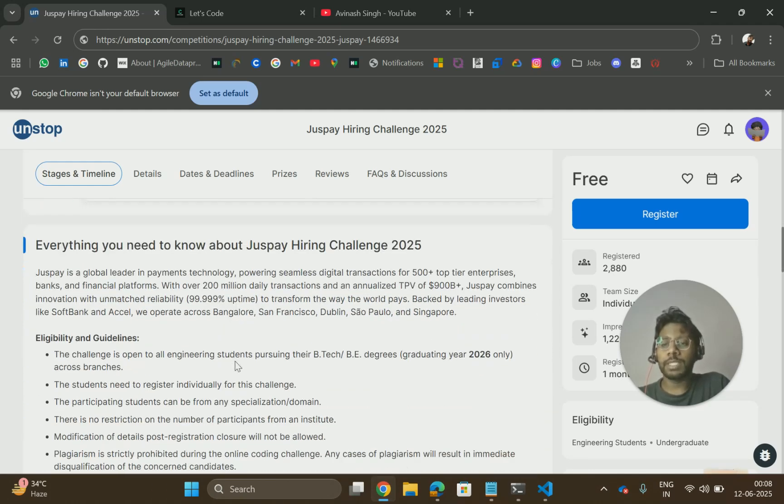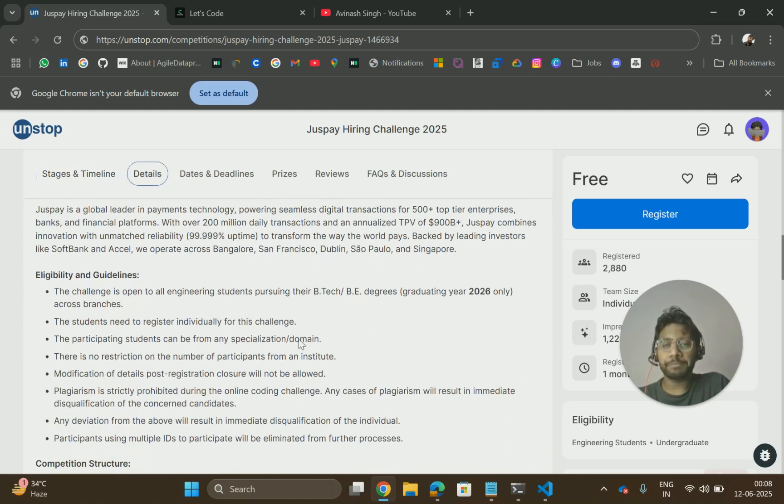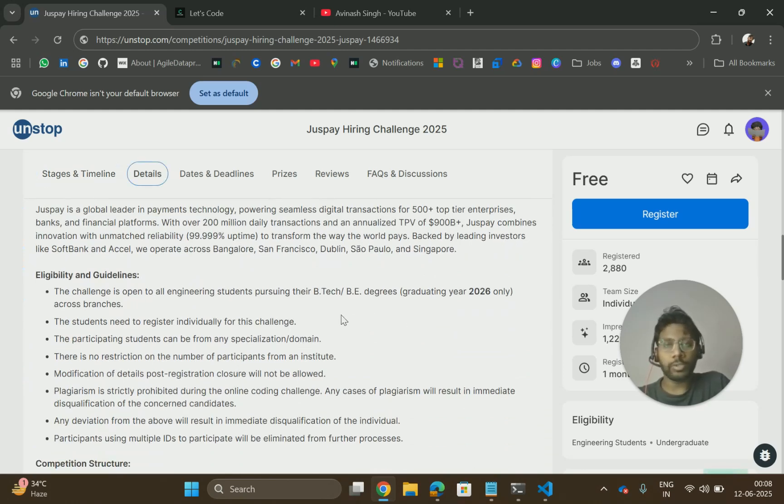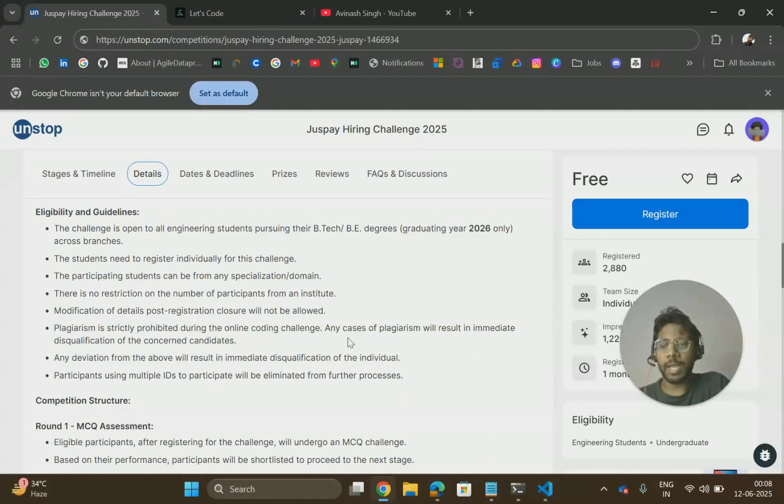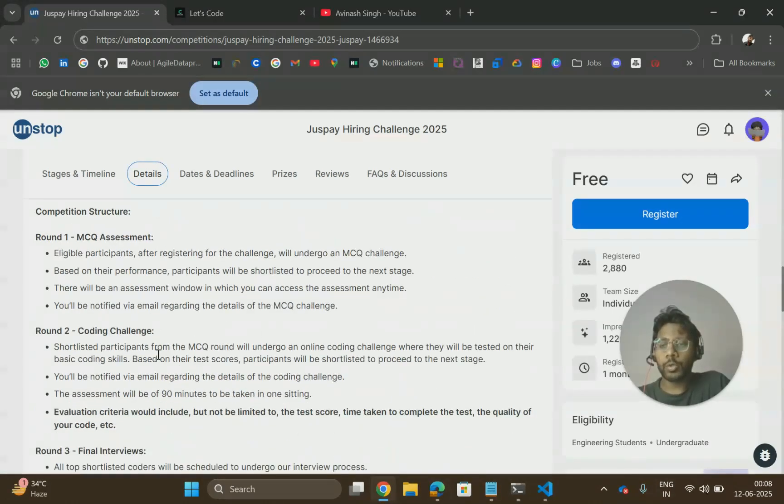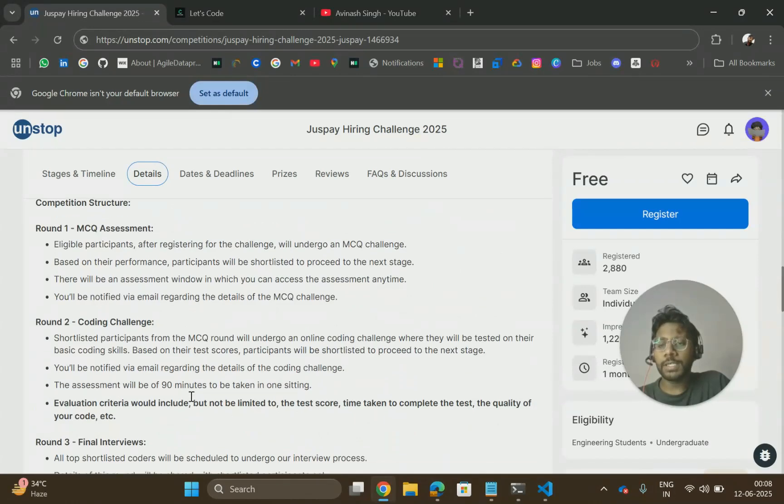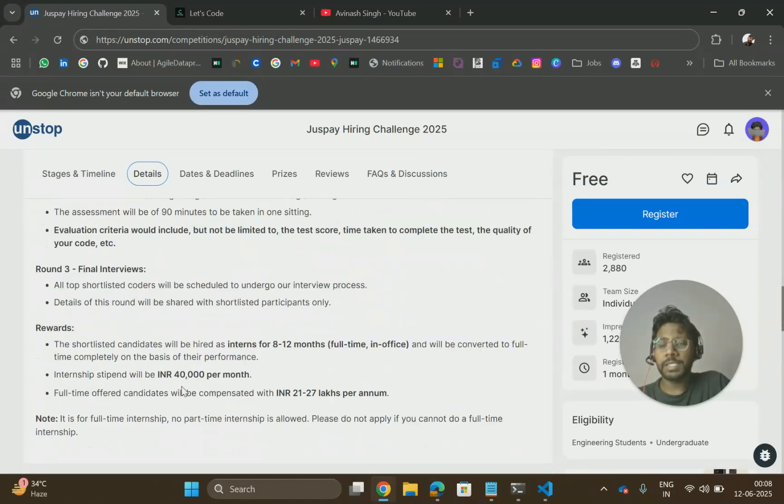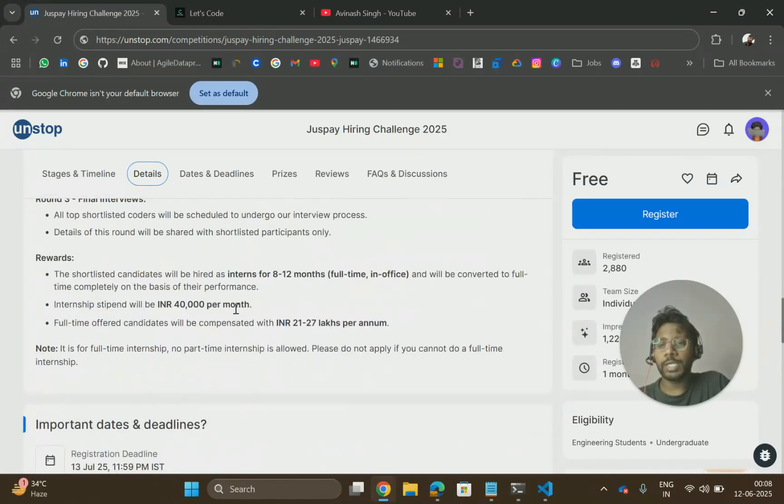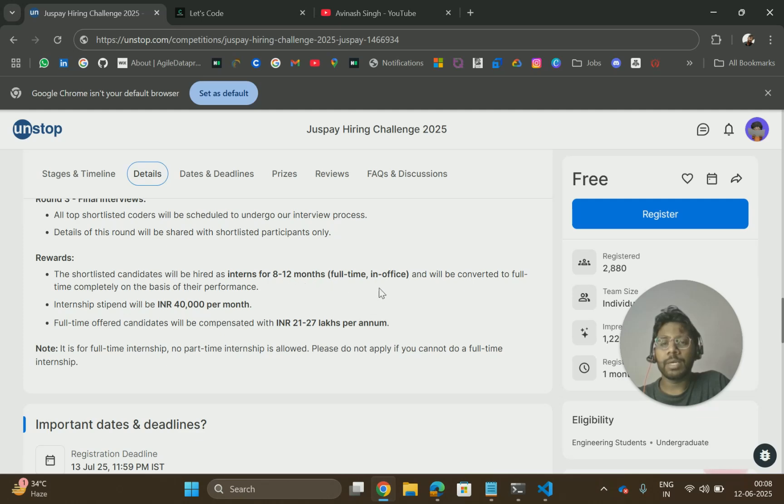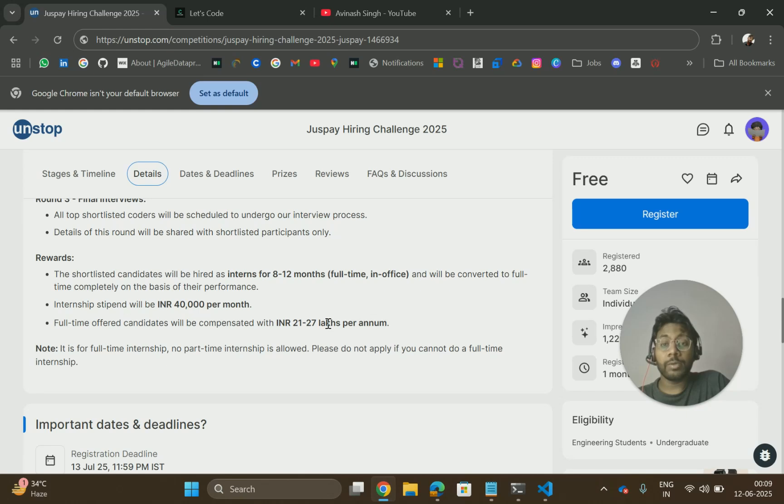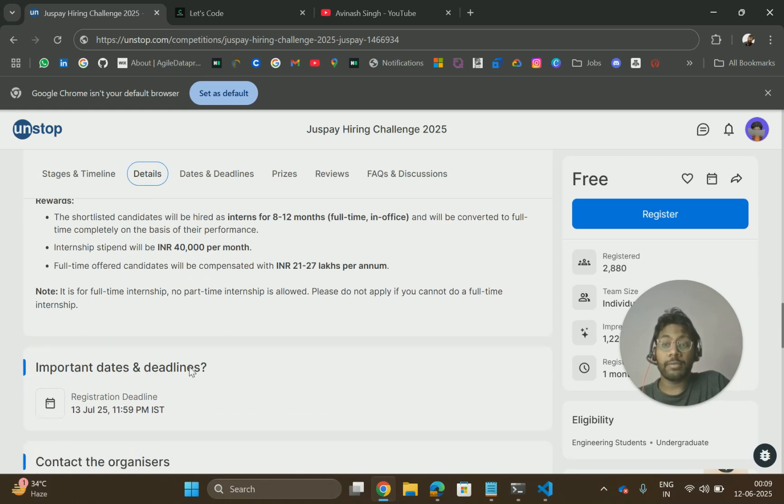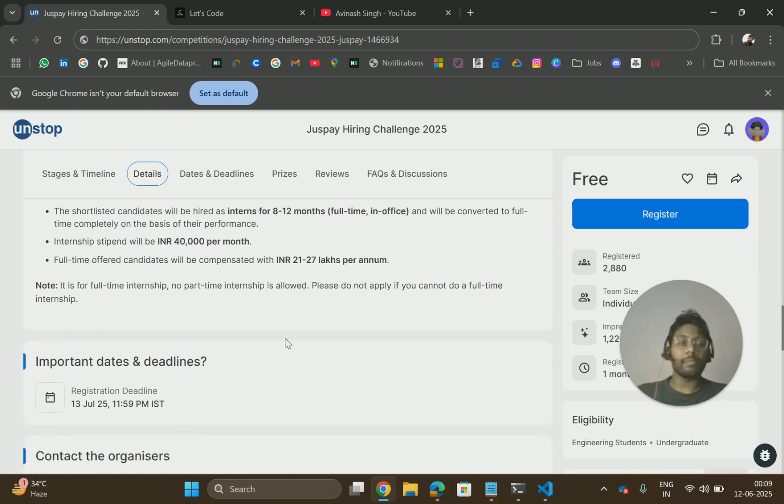This is for people with B.Tech or BE degree, graduating year 2026. Students need to register and apply. All the other details are mentioned in the description. The intern role will be 8 to 12 months and the internship stipend will be 40,000 per month. The PPO will be around 21 to 27 lakhs. So go and apply for this role.